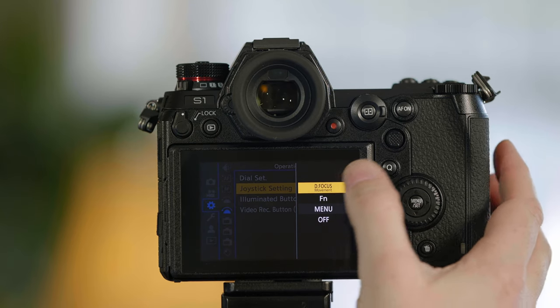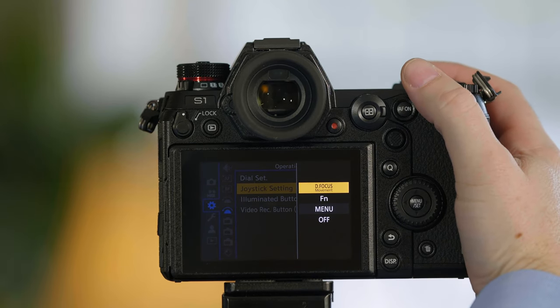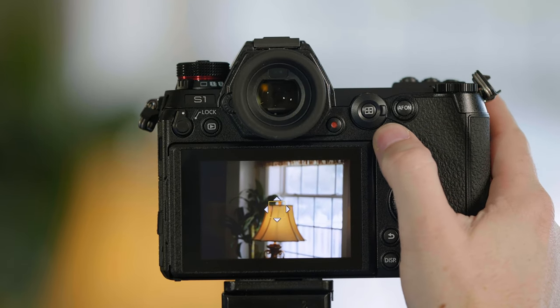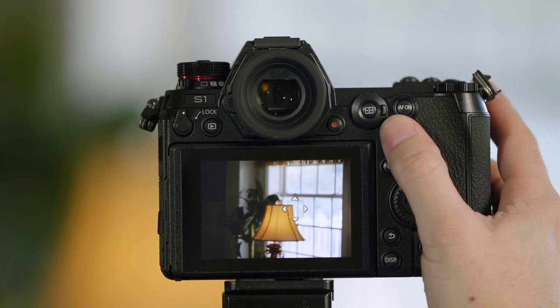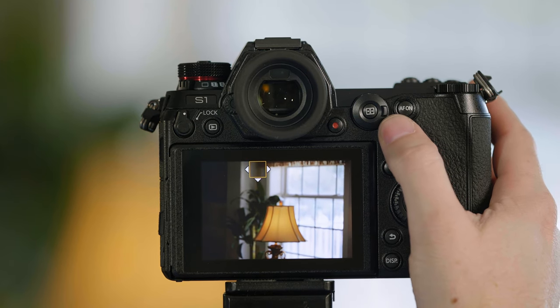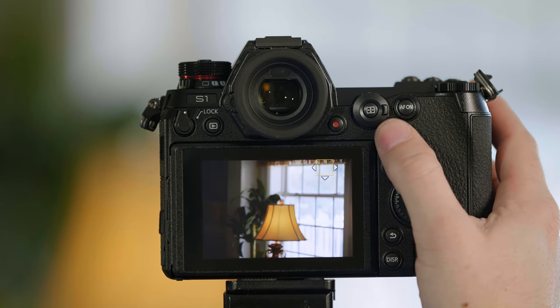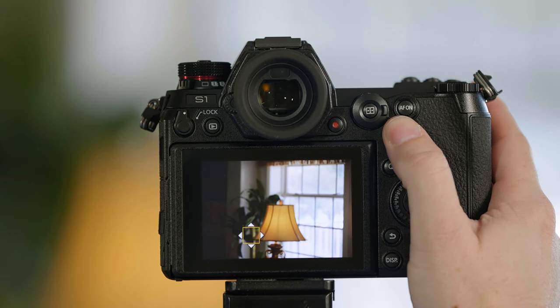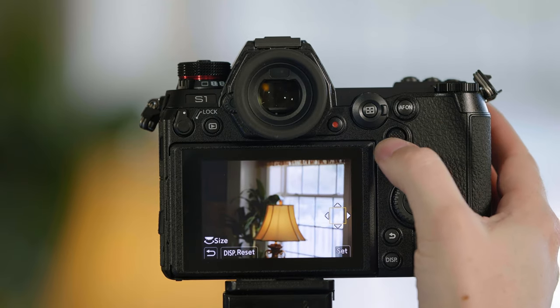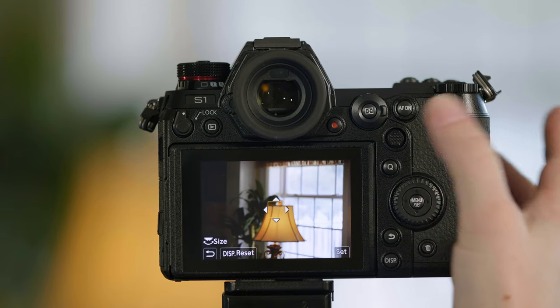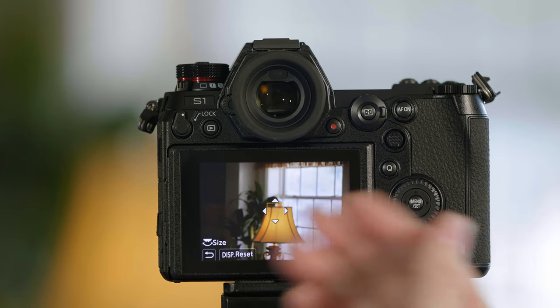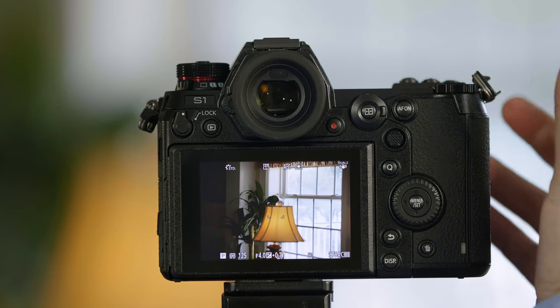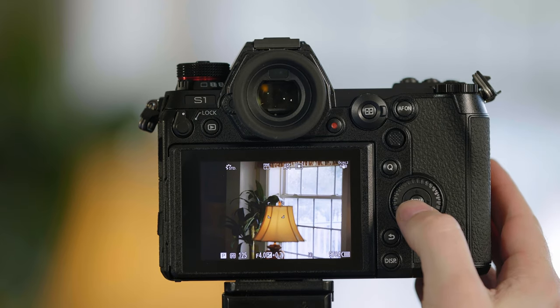Under joystick settings, the default is the focus, which means that as I move my focus wheel around or my focus box around, I use the joystick to make those adjustments. If I want to return it back to the middle, just press inward on the joystick and that returns it back to the center and now we're ready to focus the camera.